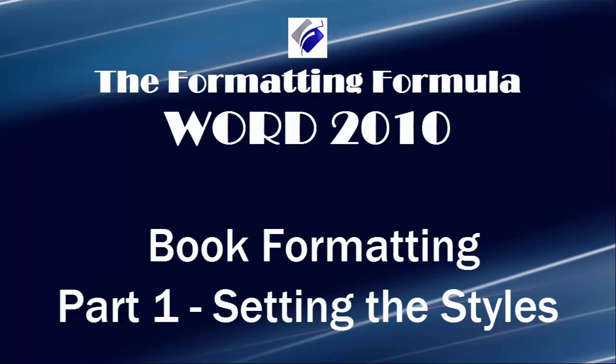Hi, Michelle Seitz here. You're watching Book Formatting, Part 1, Setting the Styles.